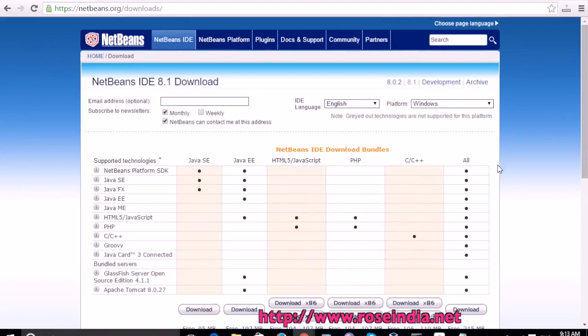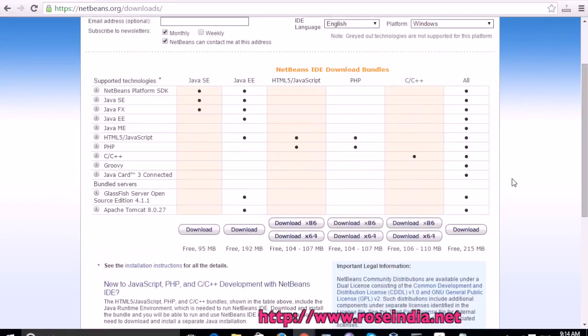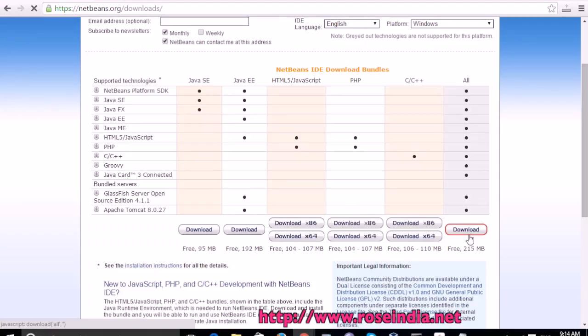From this page you can download NetBeans. We are going to download the NetBeans all version. It is 2.5 megabytes. Click here and the download will start soon.